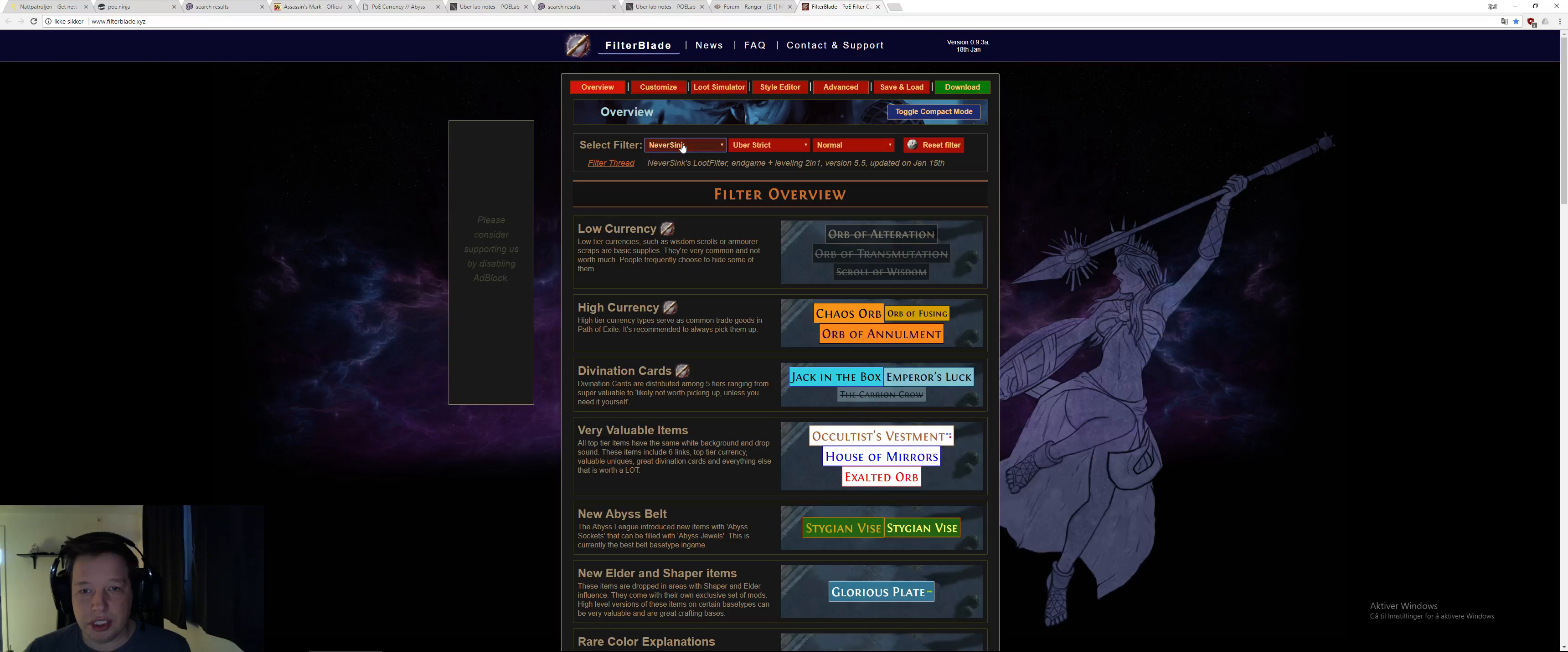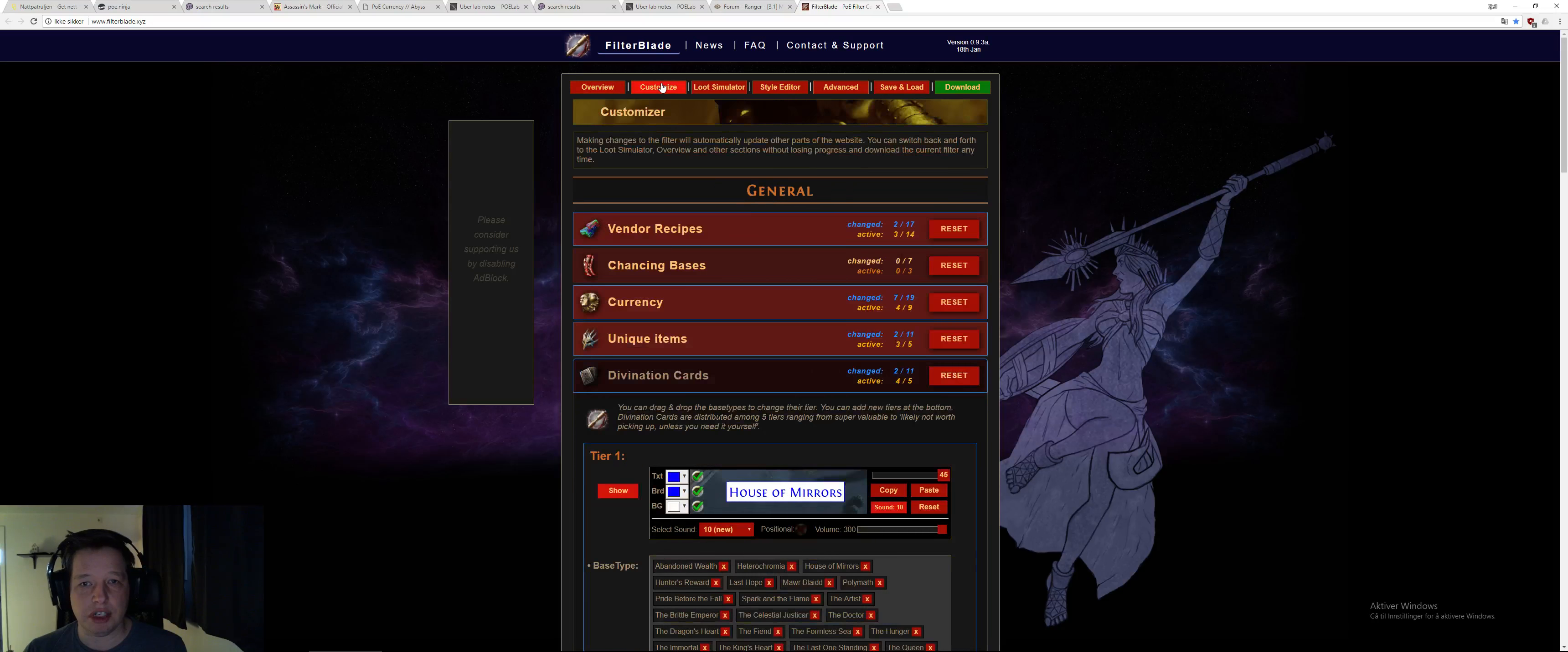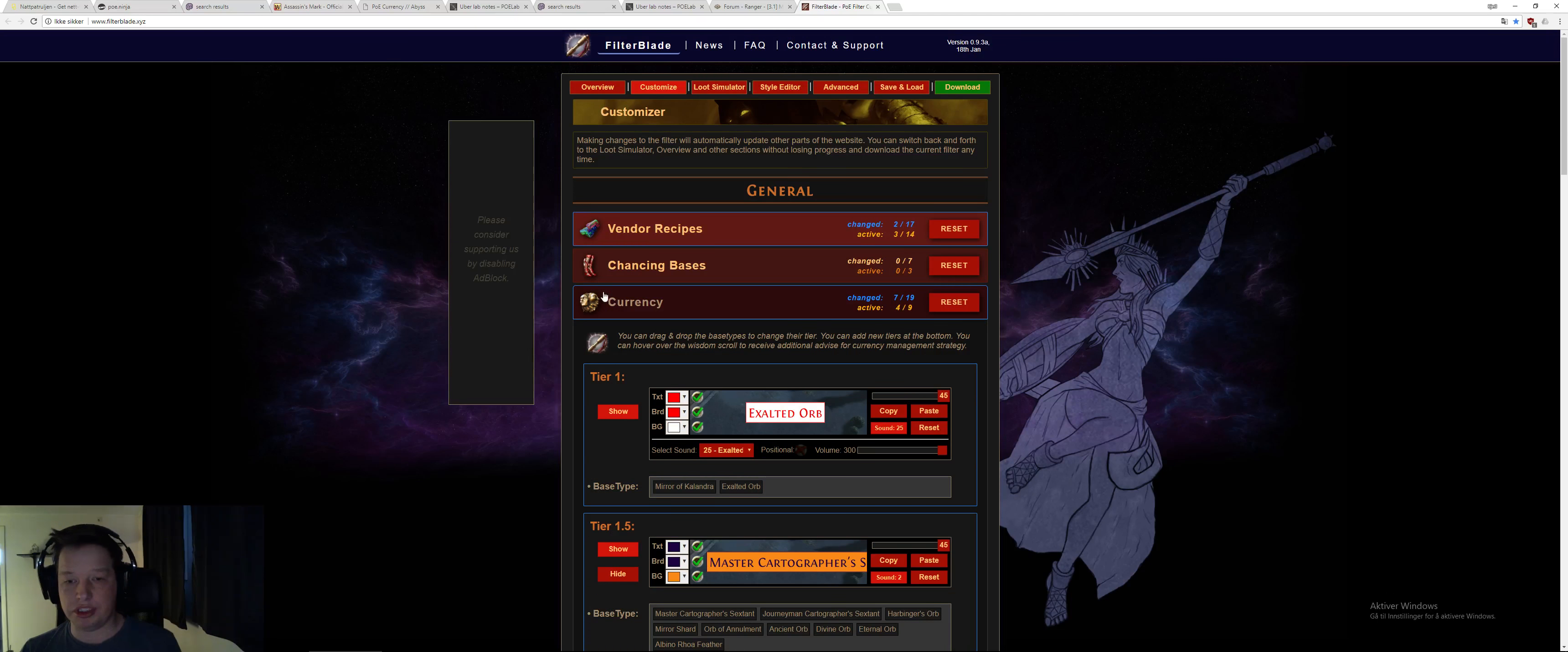You put in the filter here, and I've been running uber strict, and when I do this, then everything here now is uber strict. When I go to customer size, then everything here is uber strict. But, I want to do some changes, for example, in currency.